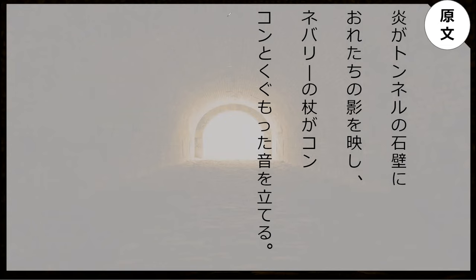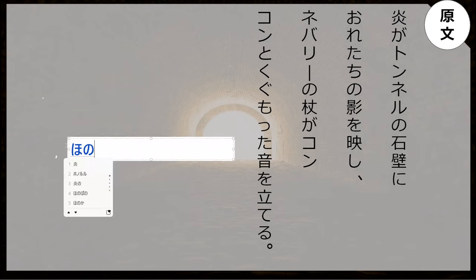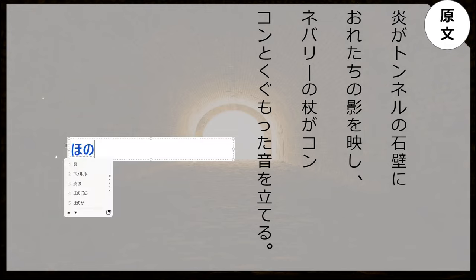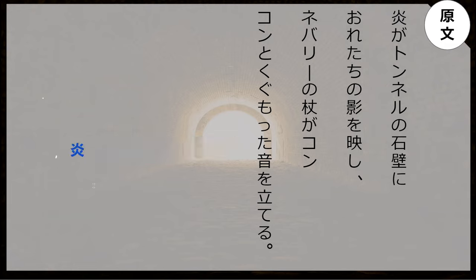Wait, what is that? Hono — what is that word for flame? Hono. So it's hono. Now you get to go read the sentence.